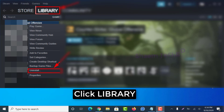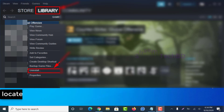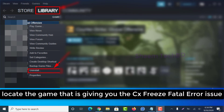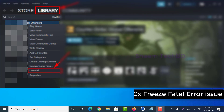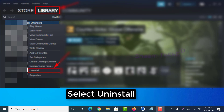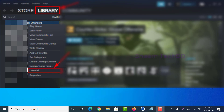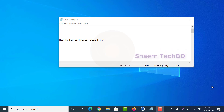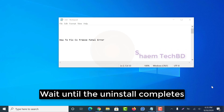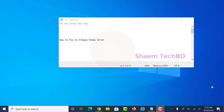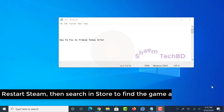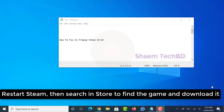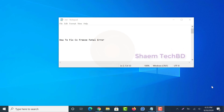Click Library. Look at the game that is giving you the CSV's fatal error issue and select Uninstall. Wait until the uninstall is complete. Restart Steam, then search in the store to find the game and download it.